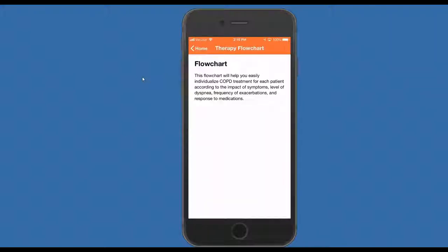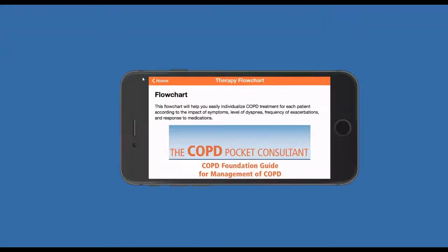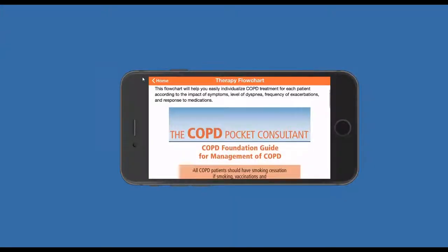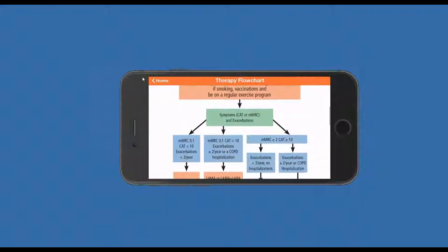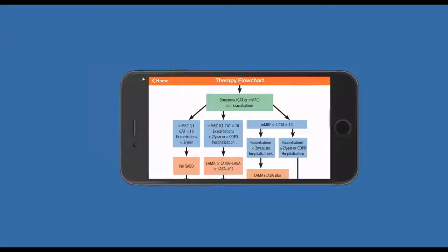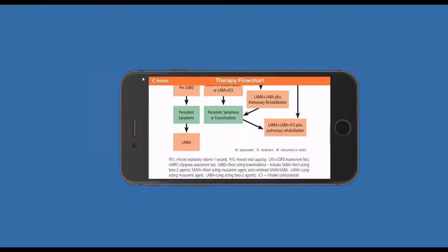That takes us to the slides that David basically just showed you. One of the cool features here is that if you turn it horizontal, you can see that we can magnify what's on that screen. That will actually make it much easier to read through, much easier to look at some of the recommendations that you have available to you.